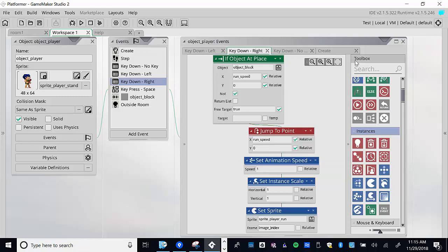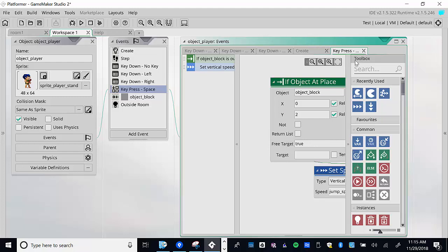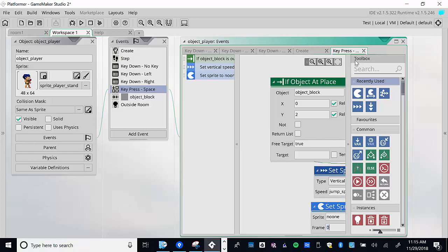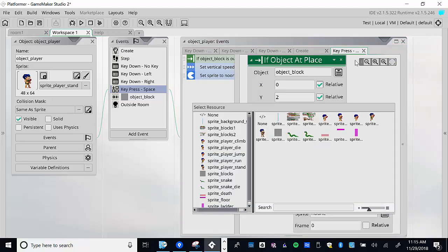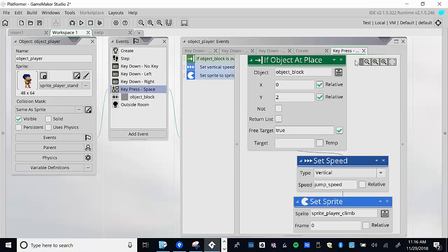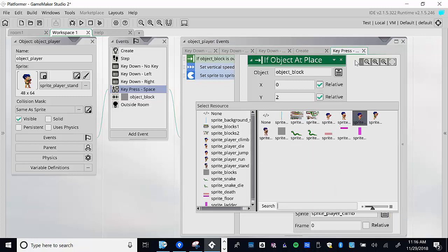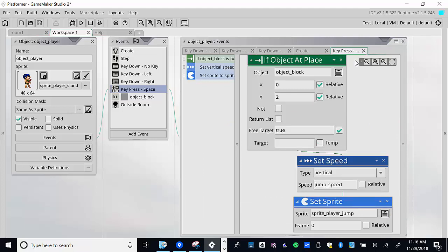For key_press_space we just switch the sprite. Place the set sprite action right under the set speed — that's very important. Then choose sprite_player_jump. It's not animated, so no image_index needed. You could create a jump animation if you want, but for now a static jump sprite works.